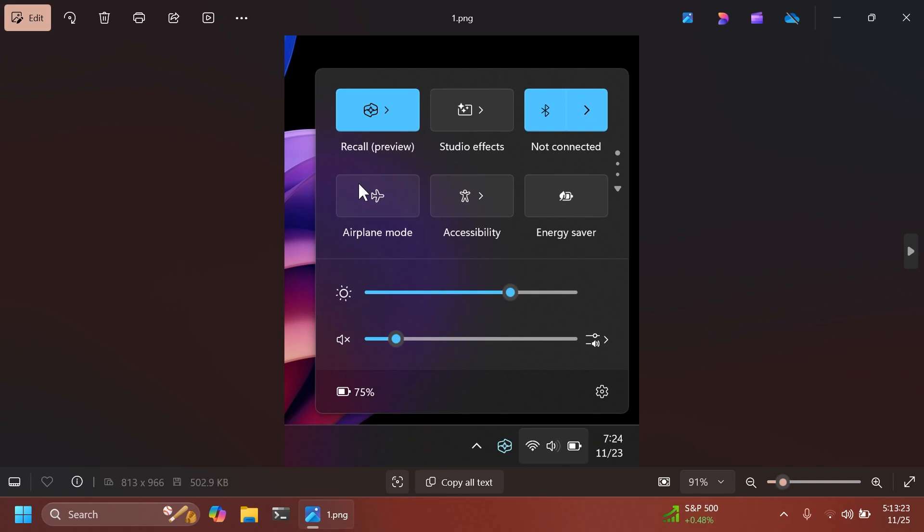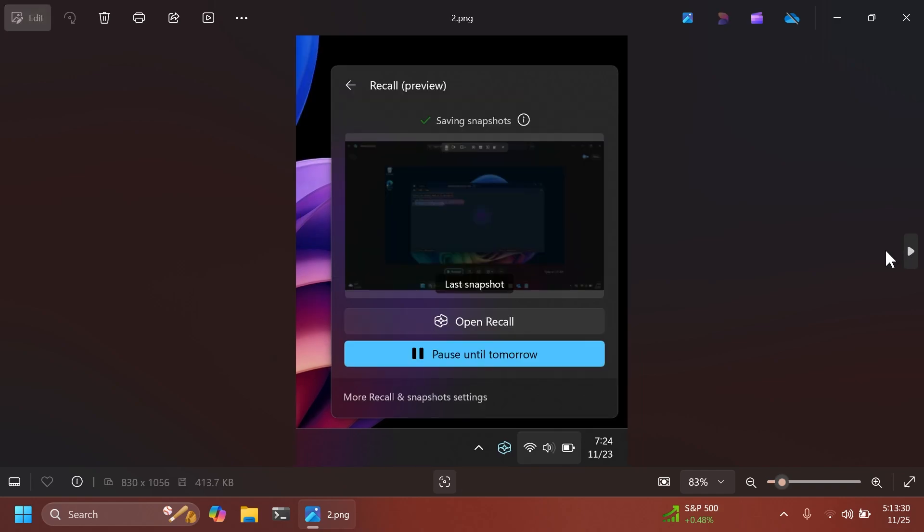On the first screenshot, we can see how Windows Recall is appearing in quick settings and also in the system tray. That is pretty interesting. If you click on the quick settings icon of Recall, you're going to see that it is saving screenshots and you have the option to open Recall or pause until tomorrow.